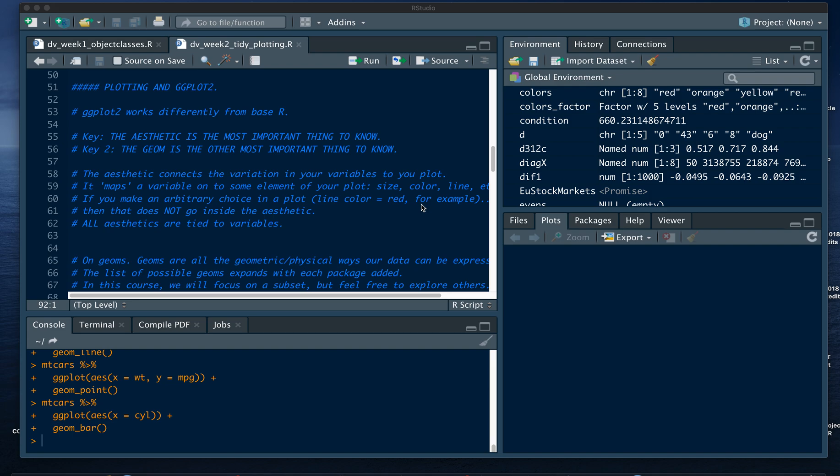This time I'm going to be introducing you to ggplot and plotting in R. ggplot2 works a little bit differently from base R, so there are some functions and some language that you need to familiarize yourself with. There are some key terms and arguments that you're going to use over and over again, so you might as well get used to it, and we need to talk about them up front.